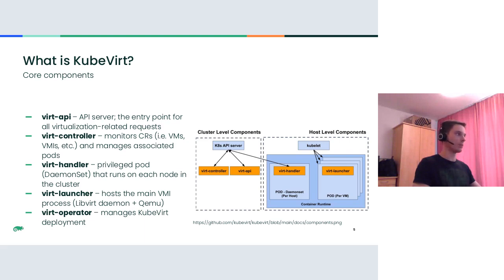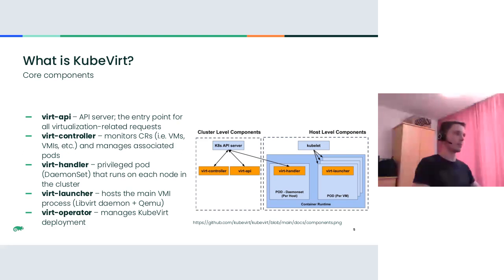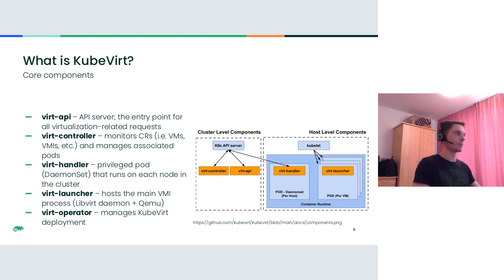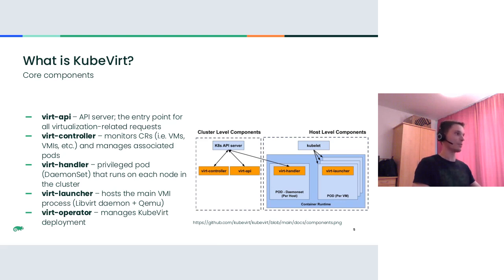Then we have VRT handler shown here. This is a host-level component, a privileged pod daemon set that runs on each node in the cluster. It is needed to prepare the host for running a VM, like to configure the network, disks, et cetera. Also, we have VRT launcher, another host-level component which hosts the main virtual machine instance process. In fact, it runs the KVM stack, which is libvirt daemon and a QEMU instance. Last but not least, not shown in this picture, there is a VRT operator, another component which manages KubeVirt deployment on the cluster. It's also a cluster-level component.